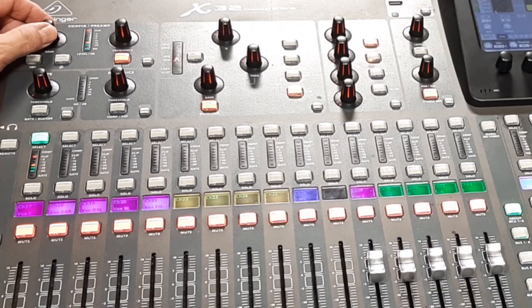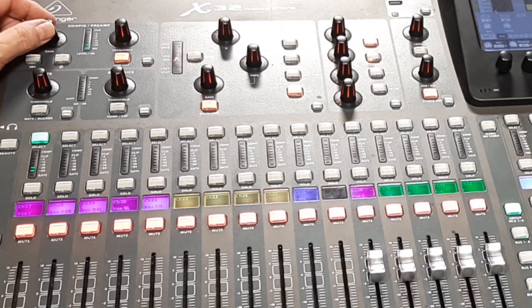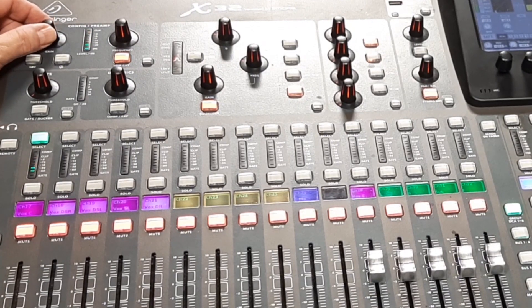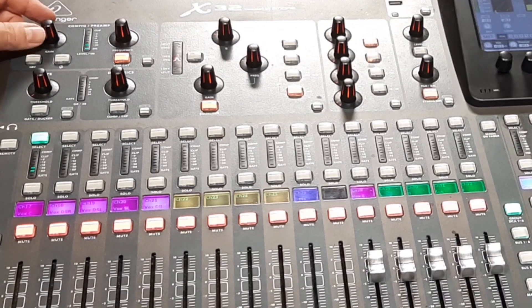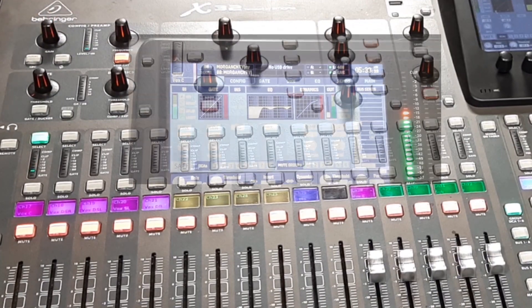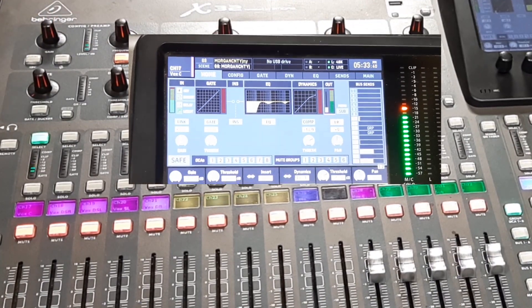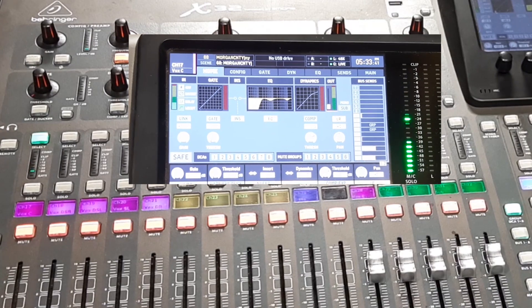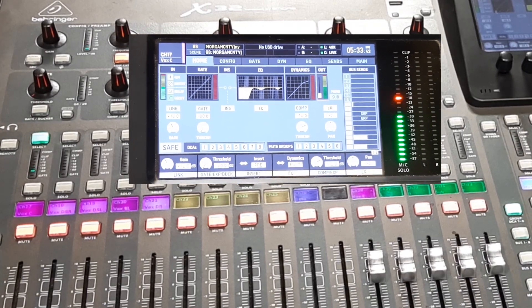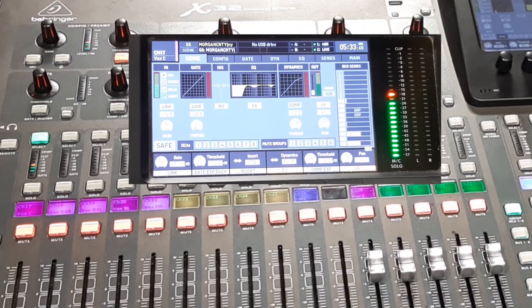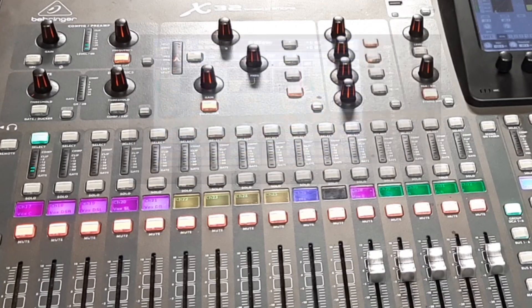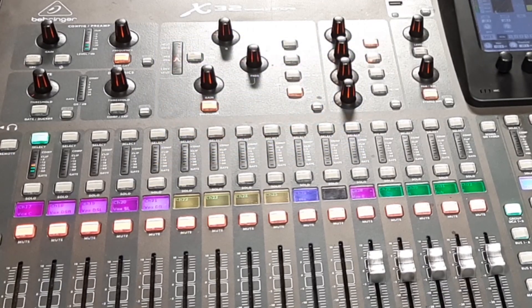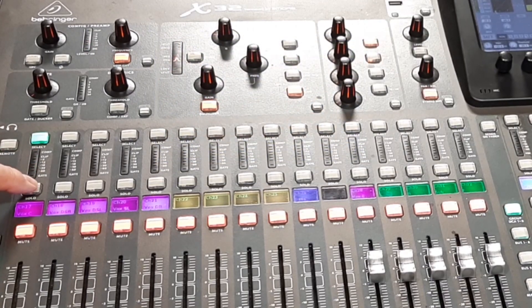You want to adjust the gain properly to leave yourself headroom on the channel and just as importantly to give yourself a consistent input level from channel to channel. If you consistently adjust your inputs to be around minus 18 dB FS on your input meters then all the controls that follow on each channel underneath that gain control will intuitively follow a consistent pattern as well.